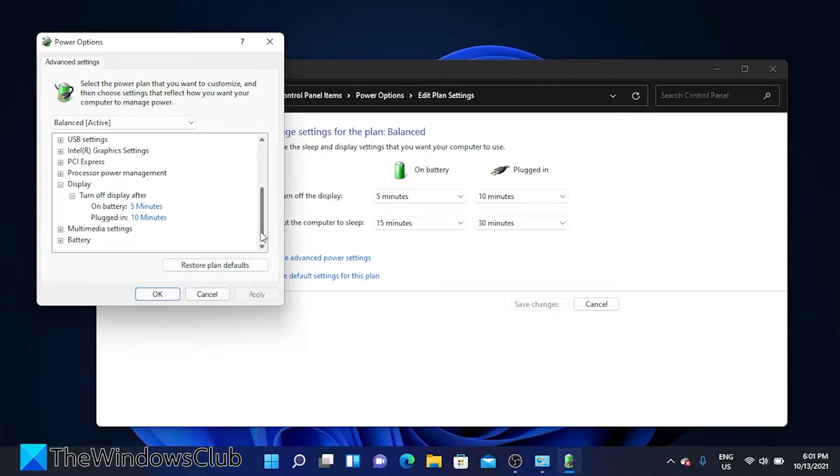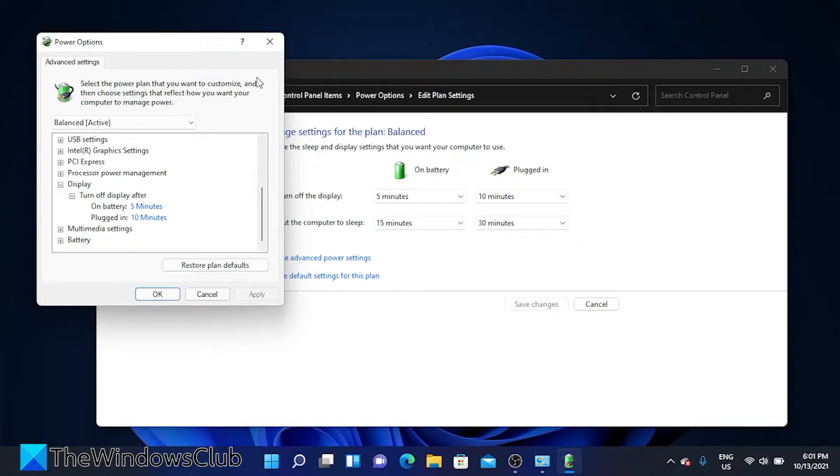If you have enable adaptive brightness, disable it. You might need to disable it for both battery and plugged in states.